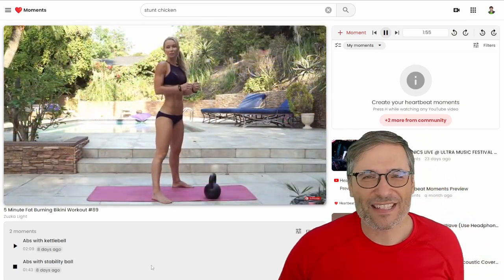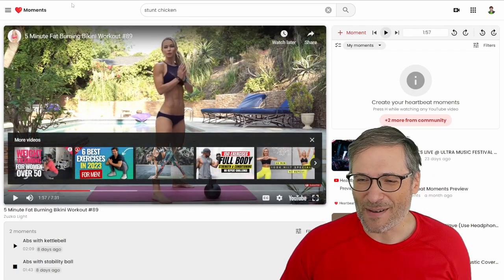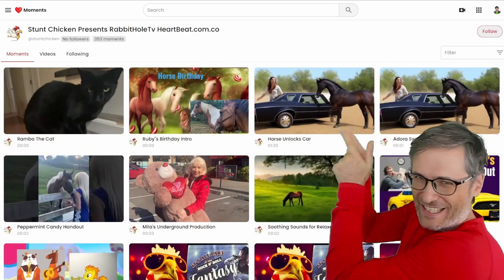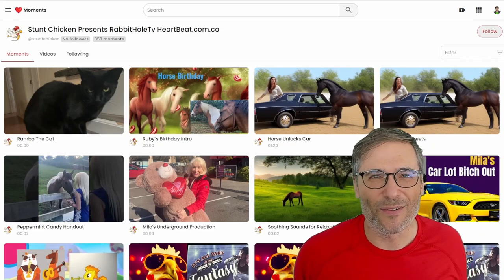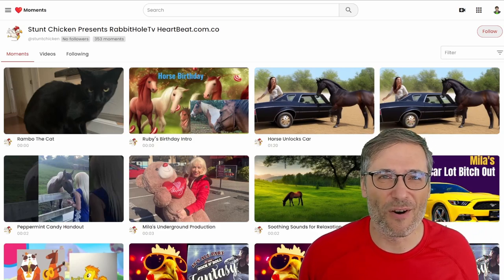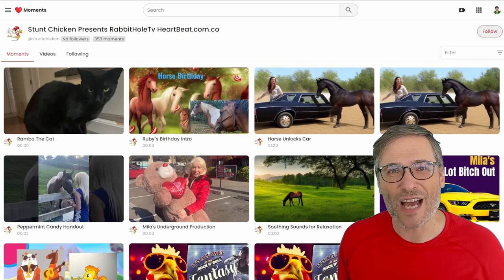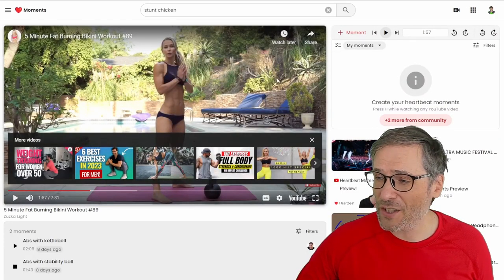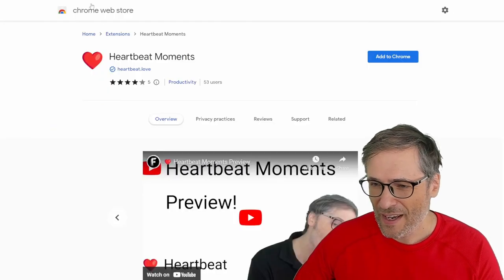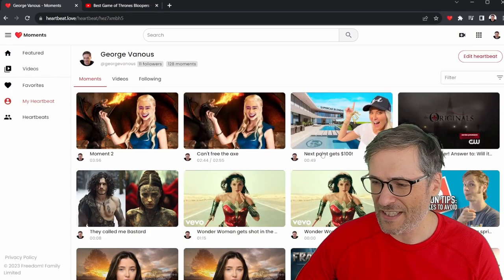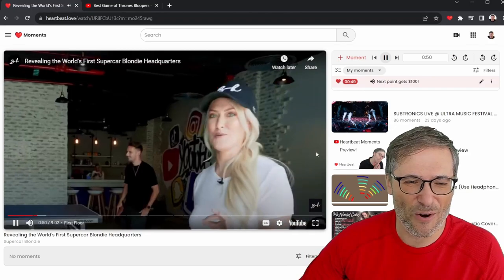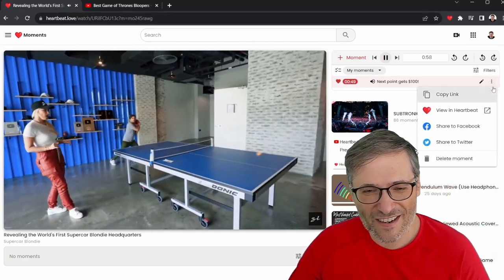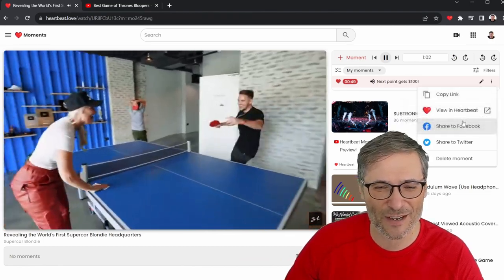So I encourage you to do the same — press H while watching any YouTube video at any time with Heartbeat Moments installed, add it to your Chrome, and simply build up your video library. All of your moments you can share with others. Let's say I want to share this moment — 'this next point gets a hundred dollars' — a cool moment with a little ping pong competition from Supercar Blondie. So if I want to share it, I just click the little three buttons and go copy link, and I can share that with a friend or family or share it on Facebook and Twitter.